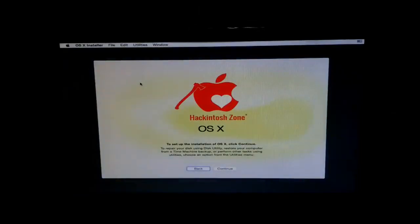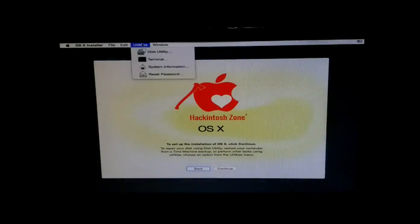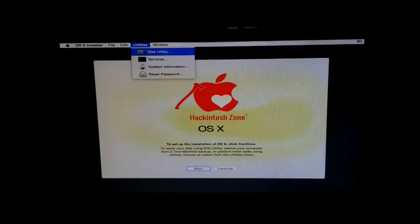Just press on it and the disk utility comes up. Now all you have to do is select the drive partition on to which you have installed Mac.